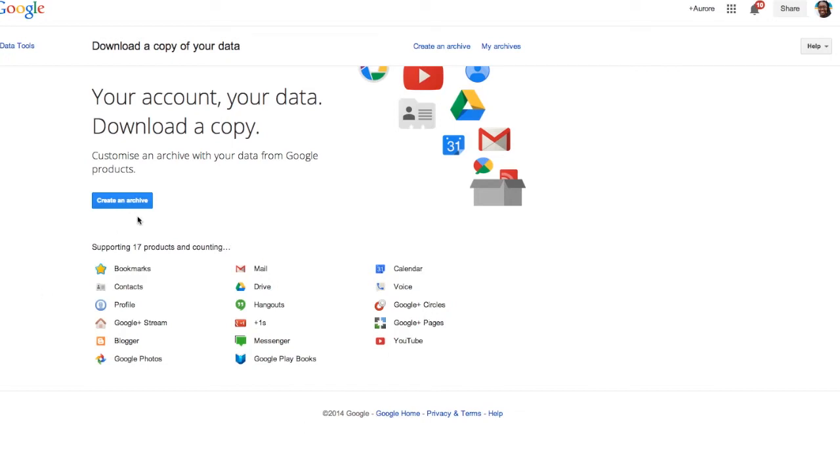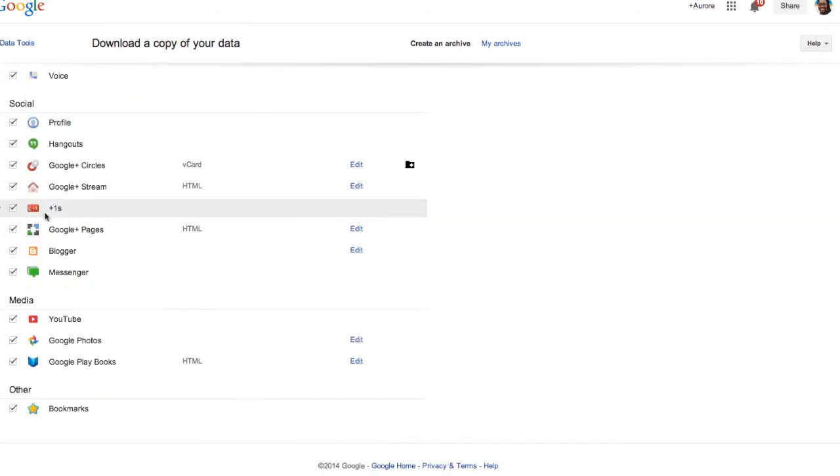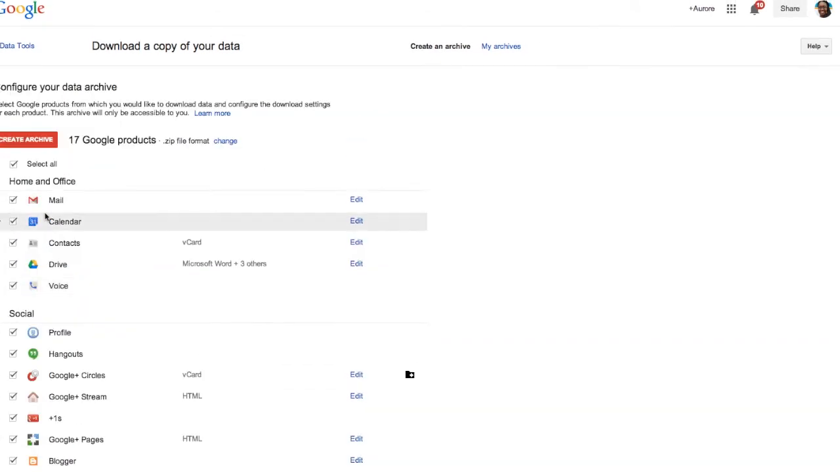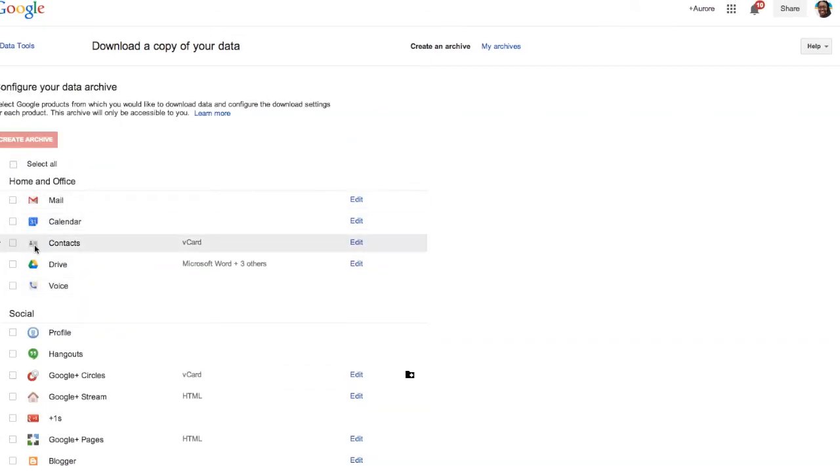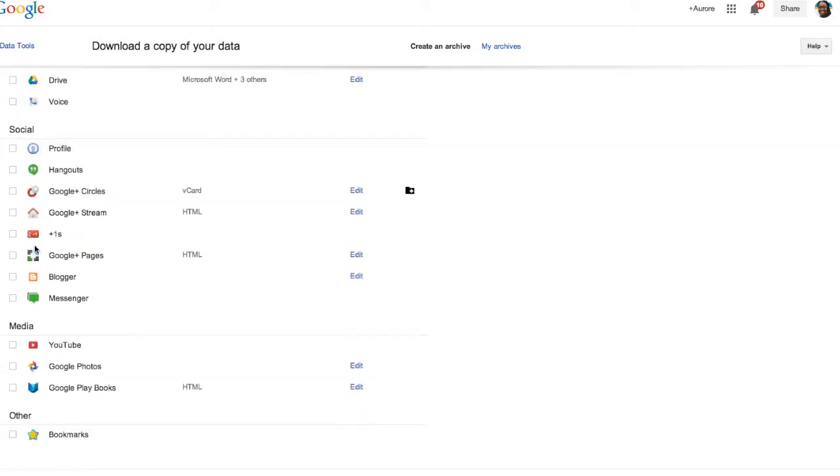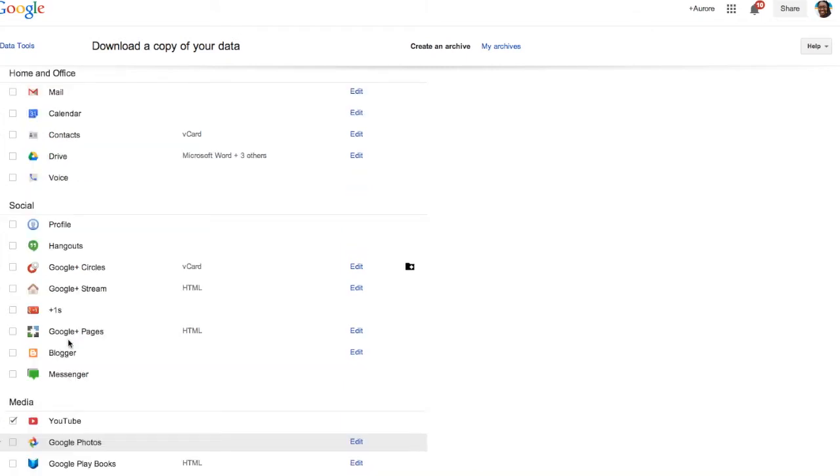What you want to do is simply click on create an archive. When you click on create an archive, you don't have to select all these products right here. Unselect everything and simply click on YouTube under media. Once you've done that, you go back up again and you click on create archive.